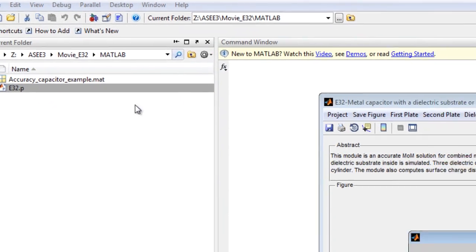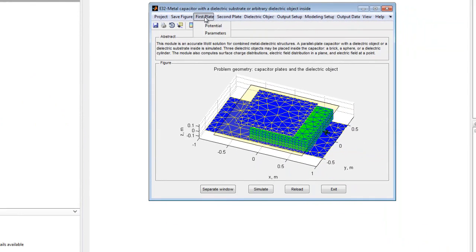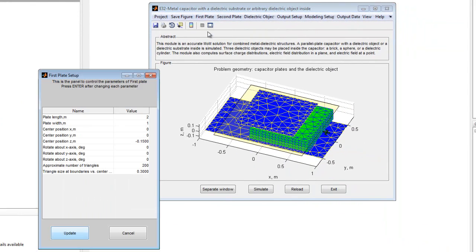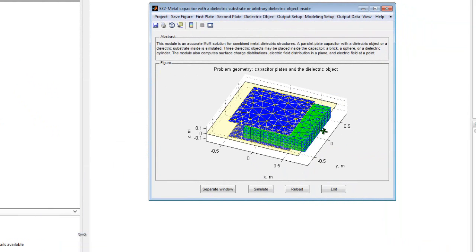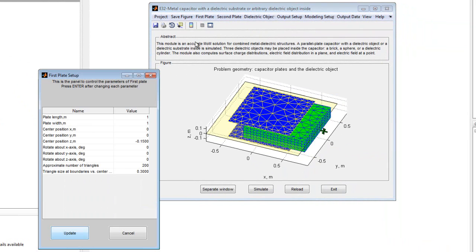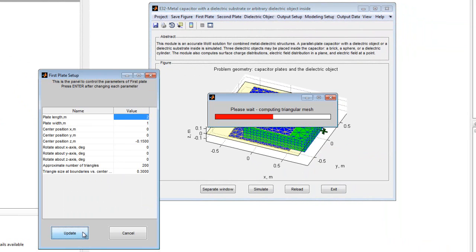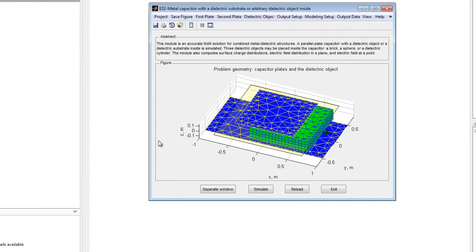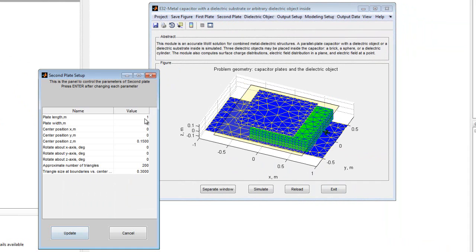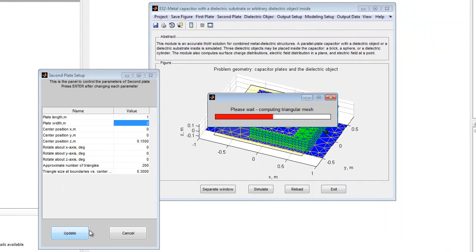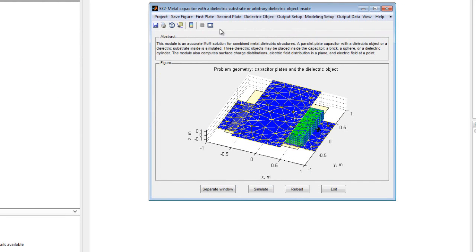To begin, run the module in MATLAB and the default geometry is displayed. The parameters of the first conducting plate may be changed using the first plate menu. The parameters of the second conducting plate may be changed using the second plate menu. The type and parameters for the dielectric object may be changed using dielectric object menu.